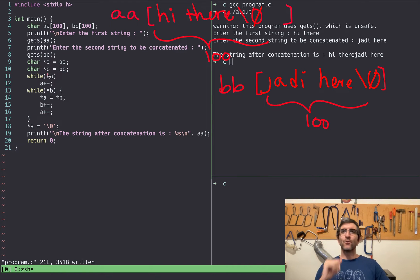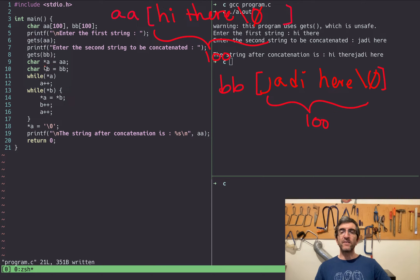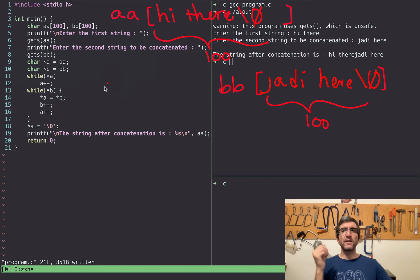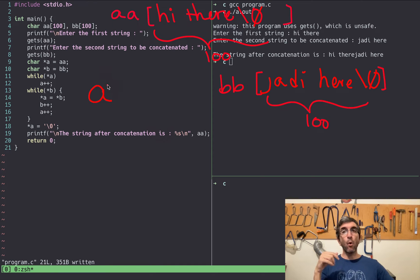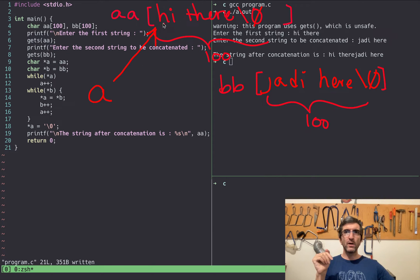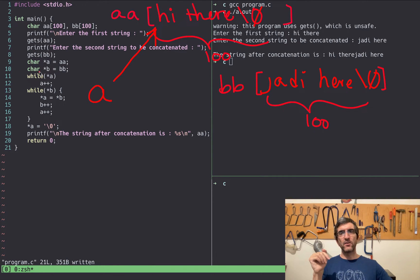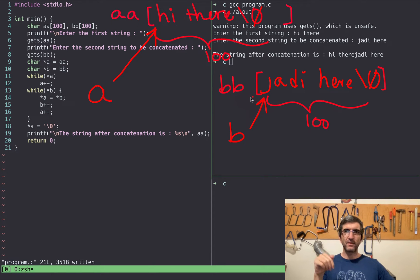Now the interesting part starts. It defines two new pointers: 'char *a = AA' and 'char *b = BB'. When you define a pointer, C creates a pointer variable in memory. Setting it equal to AA means it points to the beginning of AA. Similarly, 'b = BB' creates a pointer called b pointing to the beginning of BB.